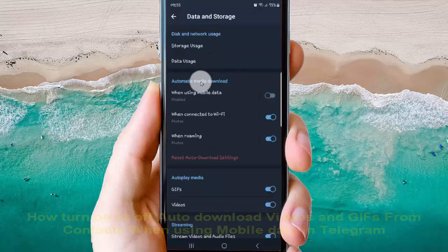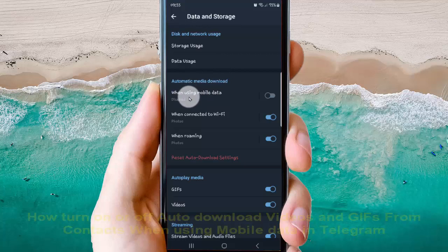And then tap data and storage. And then on automatic media download, tap when using mobile data.